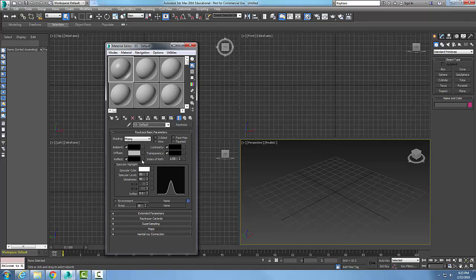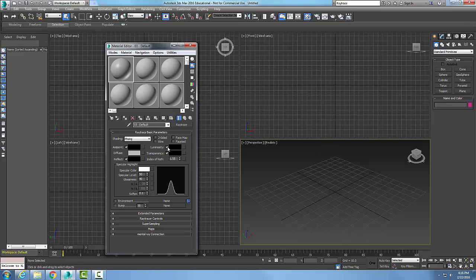And so we also have over here, luminosity. And luminosity is kind of like self-illumination in standard materials. In this particular case, this is the color that's being illuminated, self-illuminated. If we uncheck this, we get a grayscale color.